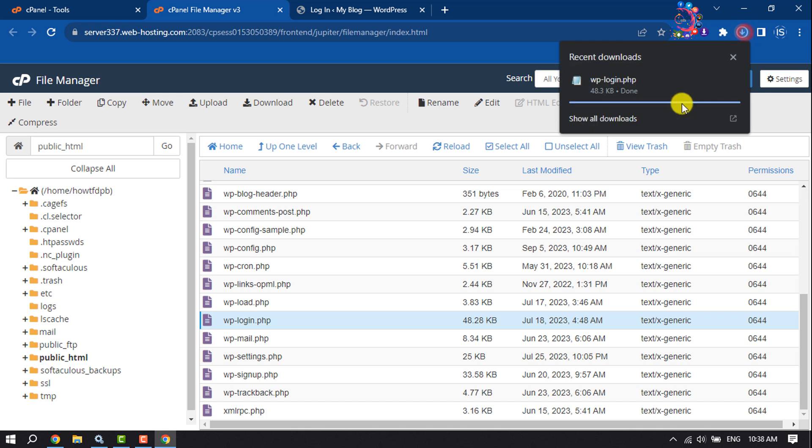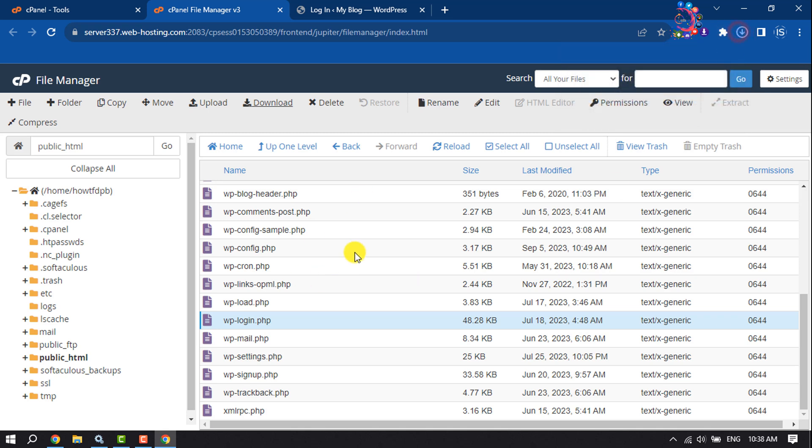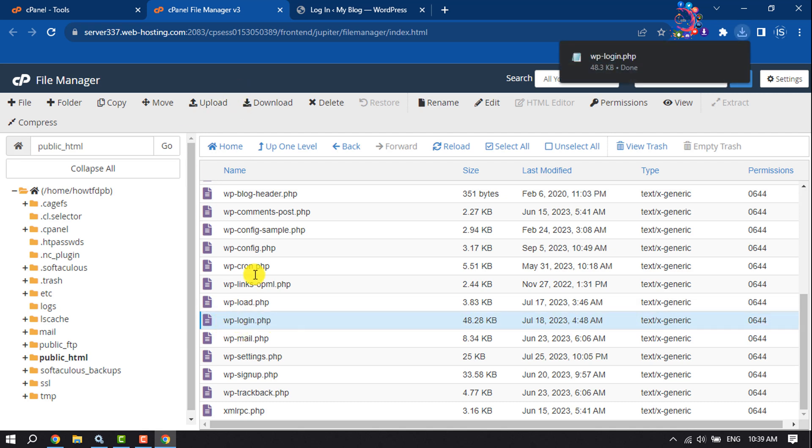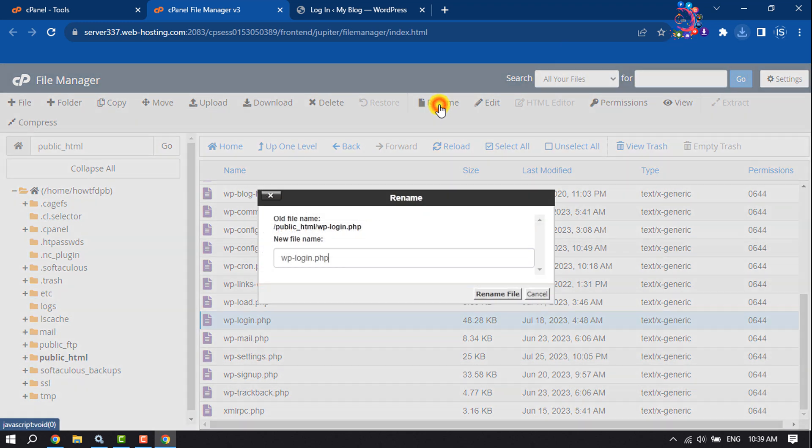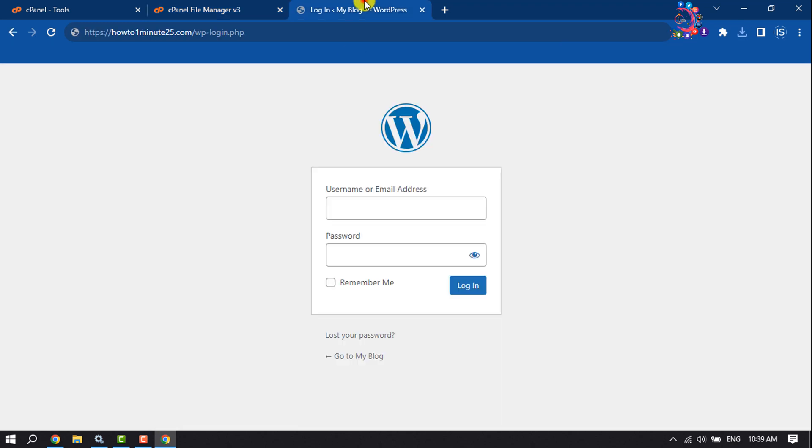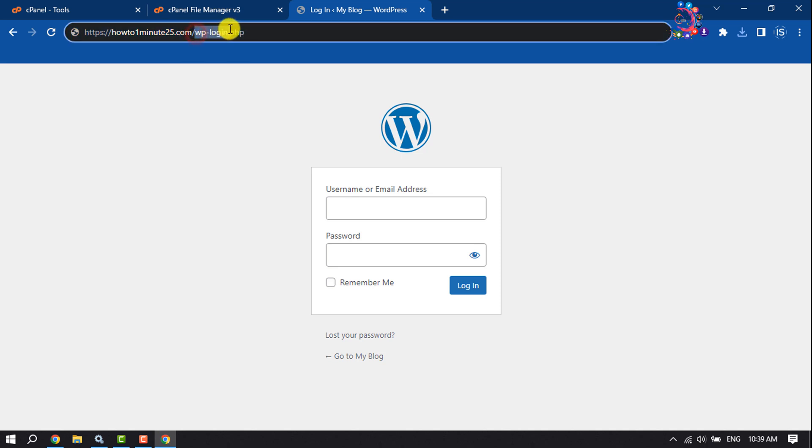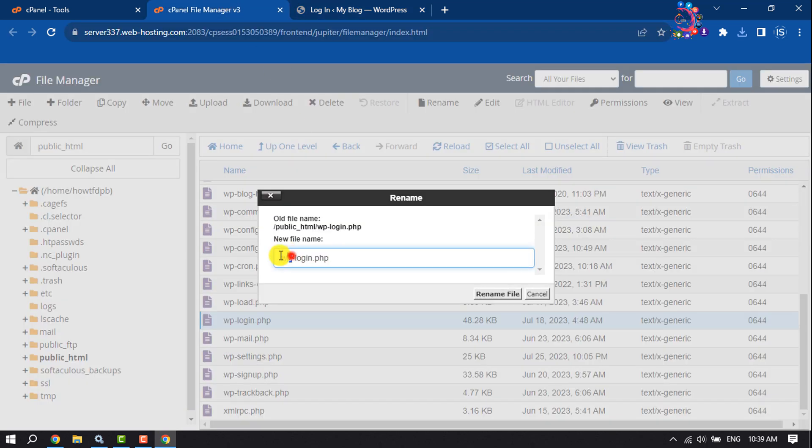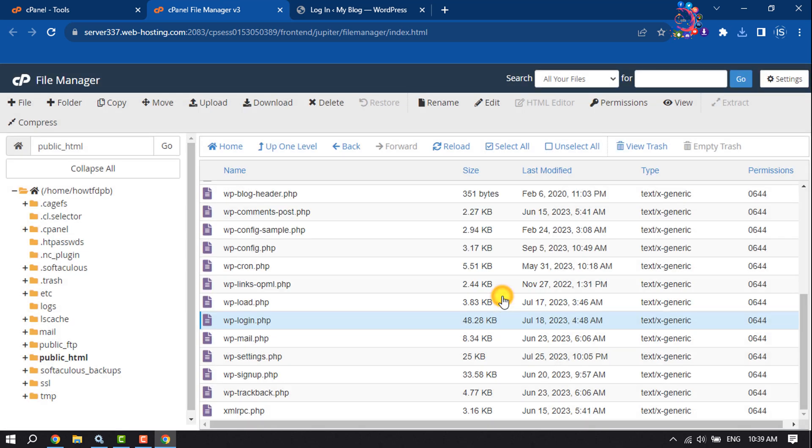Once you've downloaded the wp-login.php file for backup, it's time to change the file name. To do that, select the file and click on Rename. For example, I want to change this WordPress admin URL from wp-login to my-login. So here I'm writing my-login.php and rename the file.